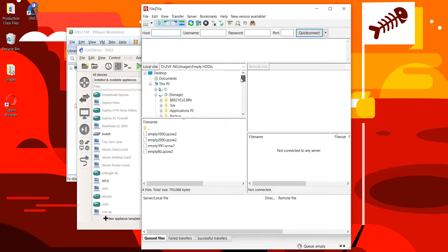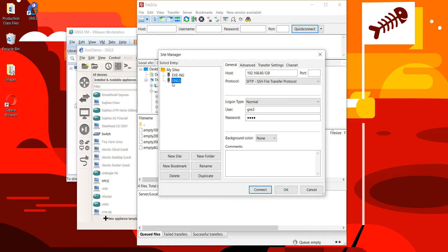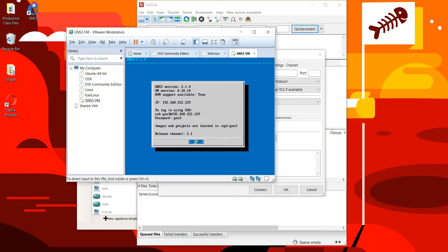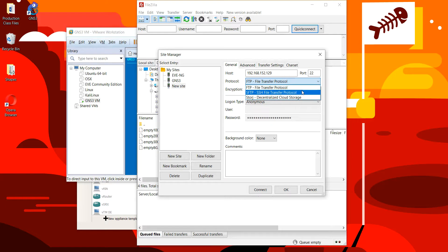So this is FileZilla. Let's go ahead and make a quick connection. As you can tell I've done this before. I'll go to 'New Site' and call this 192.168.152.129. Don't forget it's going to be port 22. The protocol is going to be SFTP.